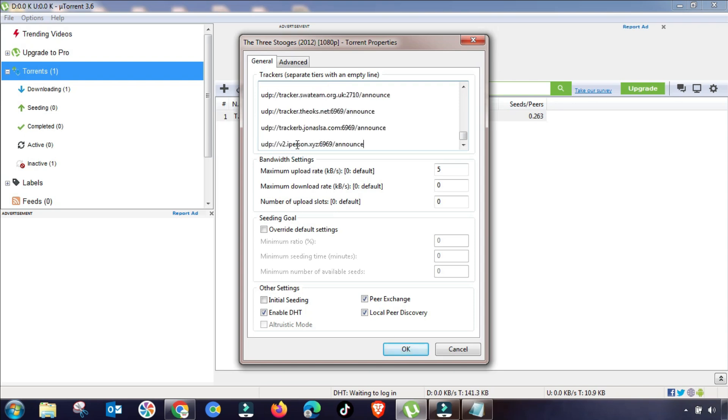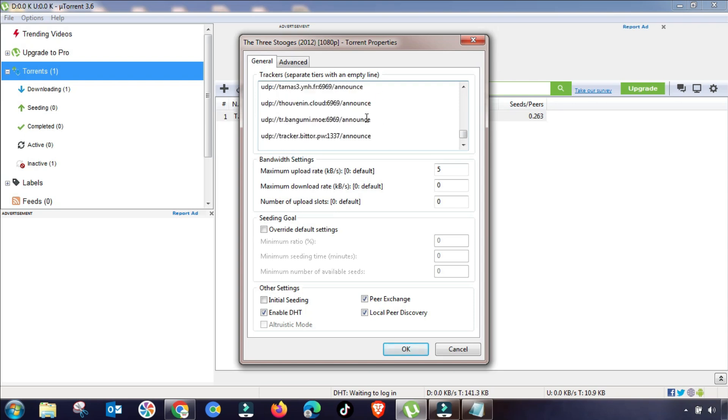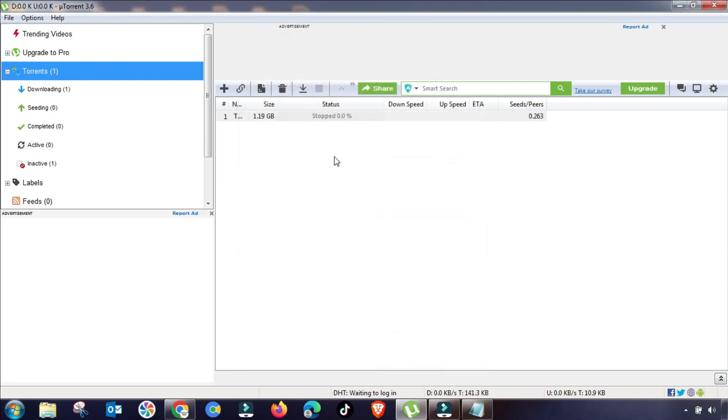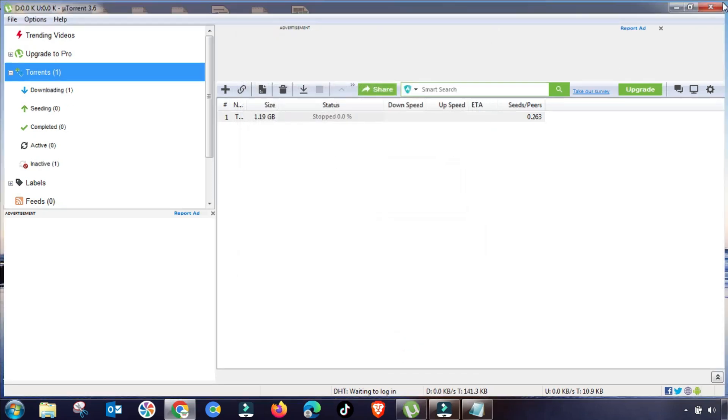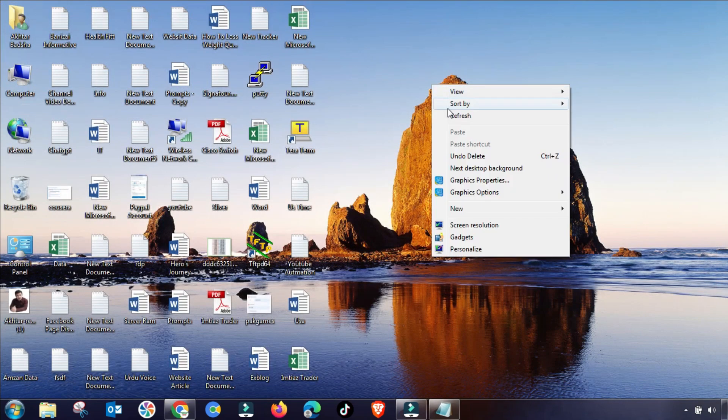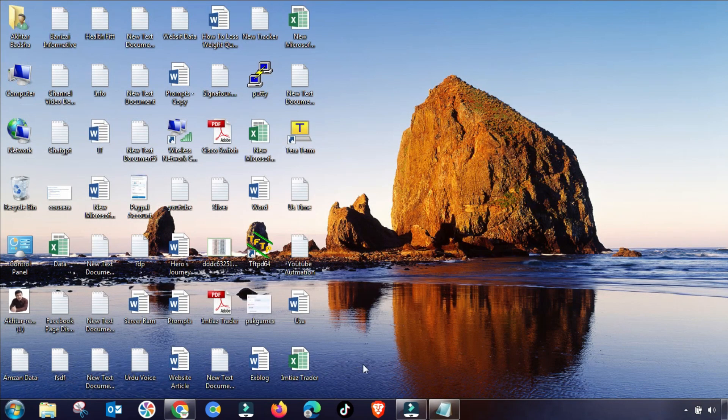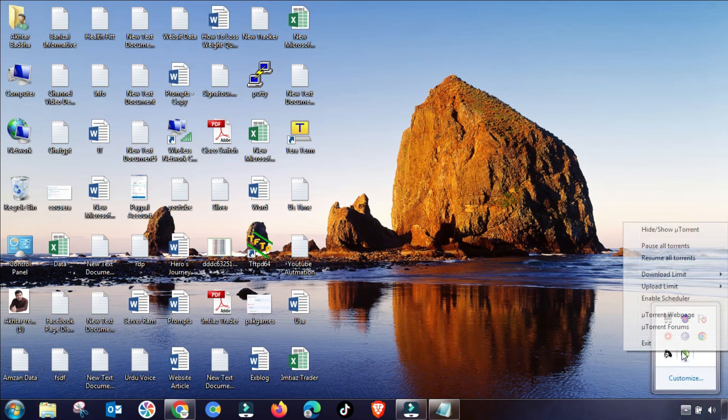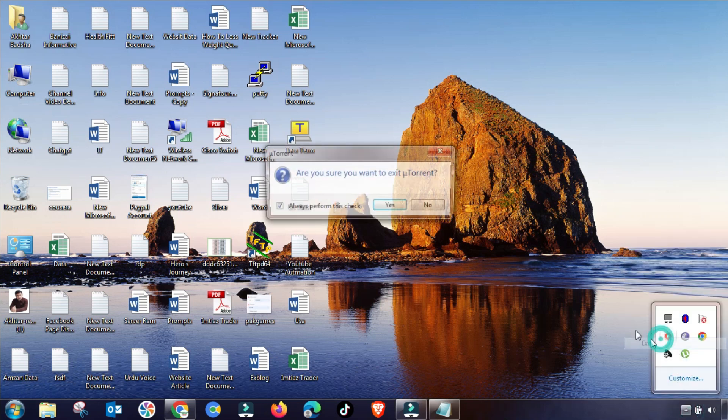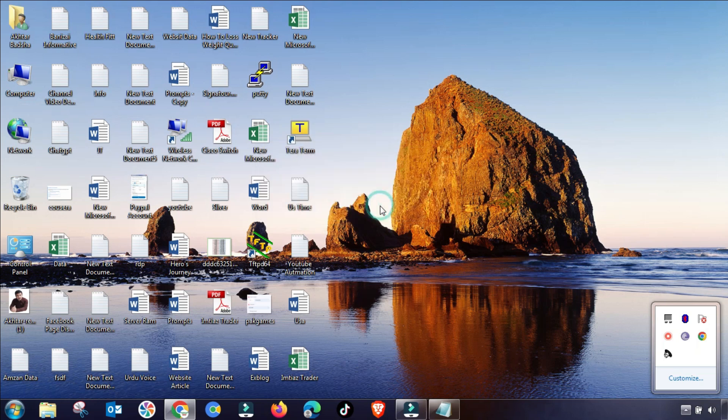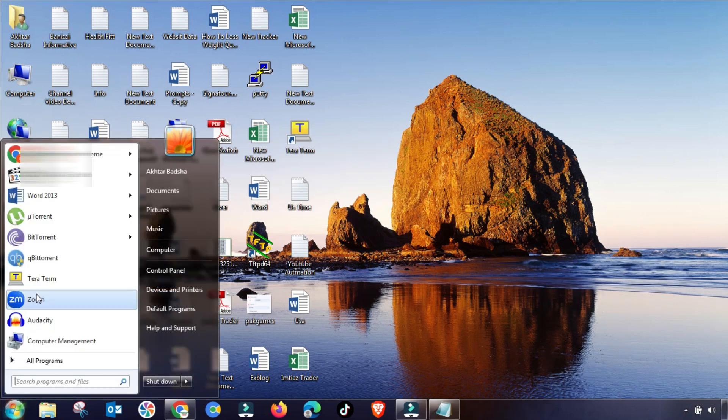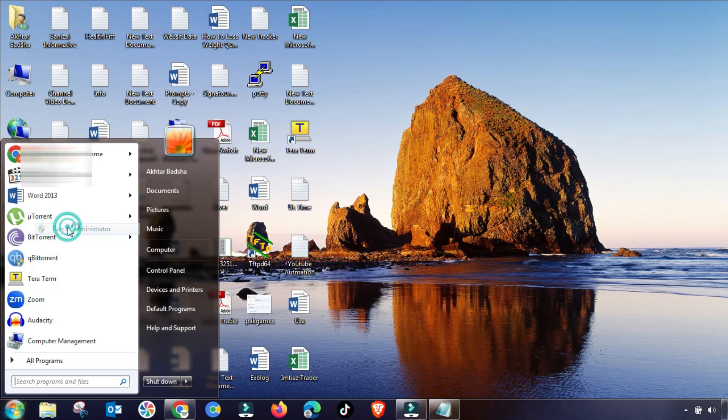Or any torrenting downloading software. So as you can see, I have pasted it and then OK and then apply. So I will close this menu. All is done. Now I will go to here and then I will run it as Run as Administrator.